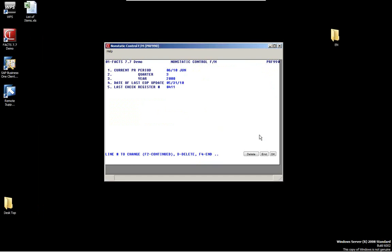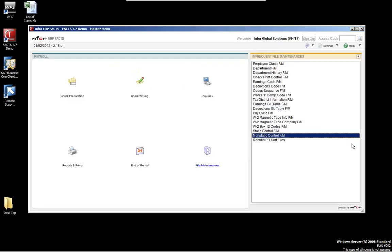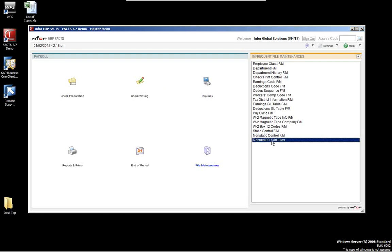The non-static controls change over time — we just set them up when we go live. You can see the current period right now is June 2010, we're in the third quarter, and the year is 2000. Here's the last update and the last check number. Normally when we go live, we would set the current period and last updates. For example, if you implement FACTS and start in April, you'd put in the current period and last updates, and then FACTS takes over as you do end of periods and end of months. The rebuild files function is used if there are any problems or errors to recalculate the files.